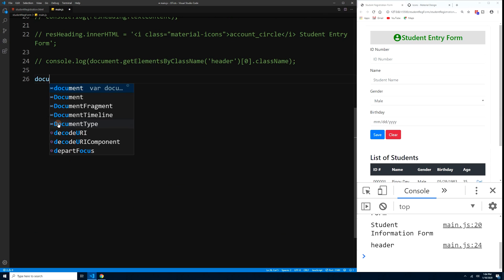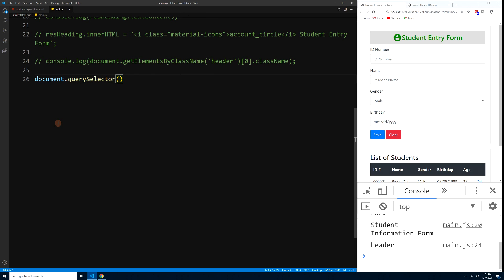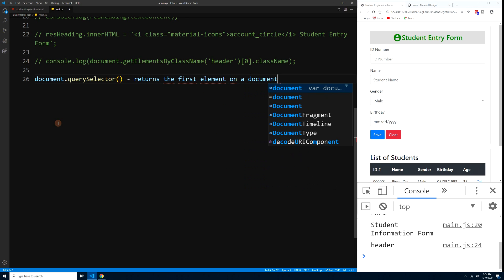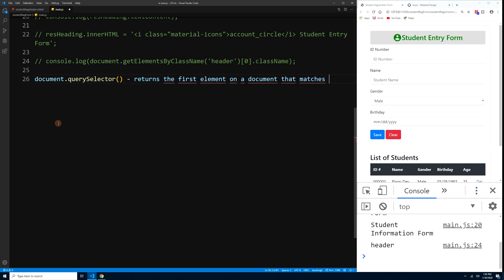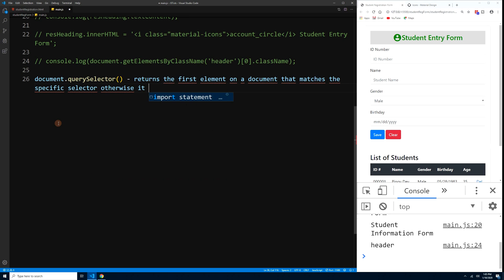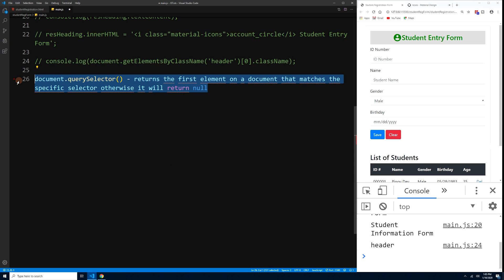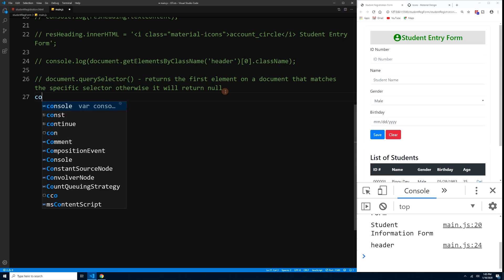Next we have document.querySelector. This returns the first element on the document that matches a specific selector; otherwise it returns null. Let's see some examples.